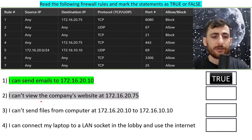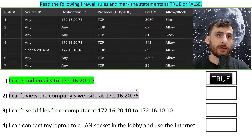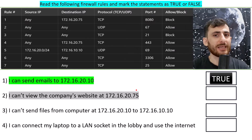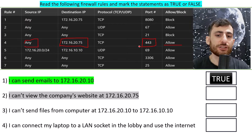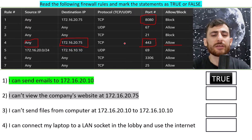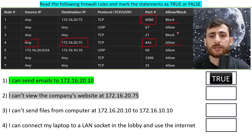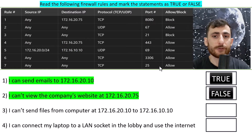Statement 2 says: I cannot view the company's website at 172.16.20.75. Viewing a company's website is usually on port 80 or 443, and sometimes alternatively on port 8080. Since rule 4 says any source to this destination is allowed through port 443, which is HTTPS, we can view the company's website. Even though port 8080 is blocked, since port 443 is allowed, we are able to do so — and thus this statement is false.